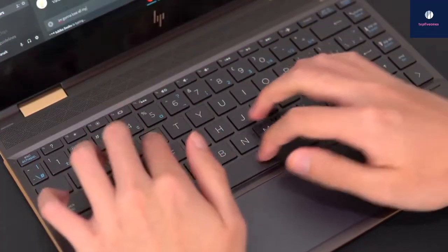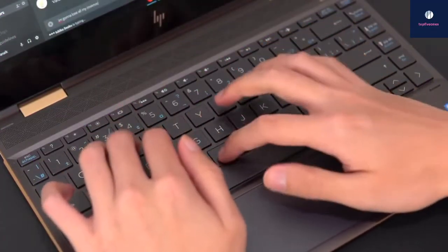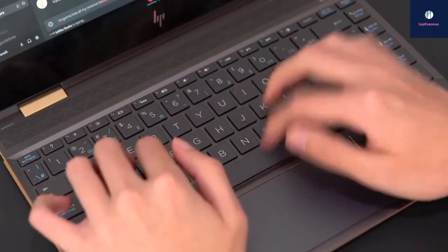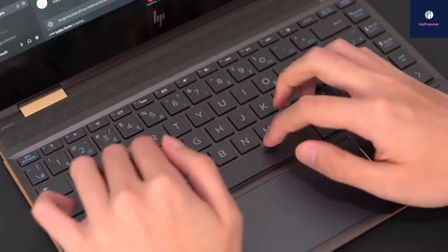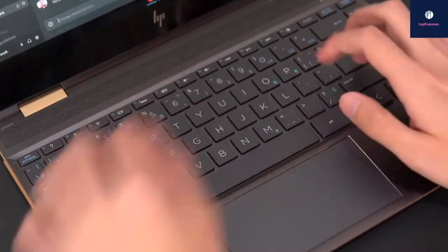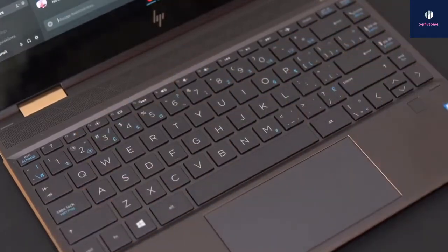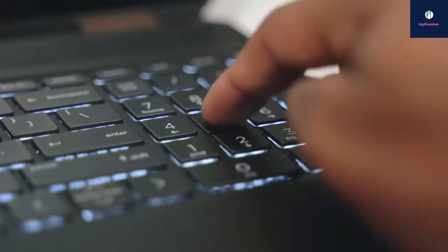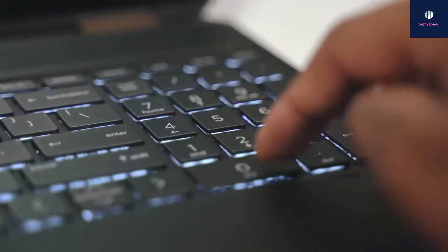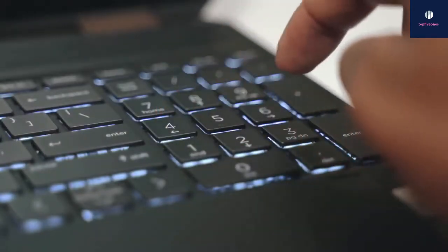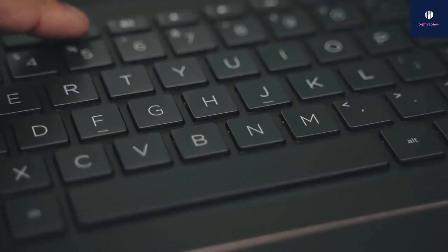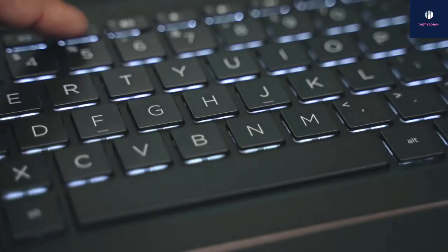Moving on, the keyboard feels agreeably snappy and clicky with impressive travel on the flat chiclet-style keys and plenty of room, making for easy discovery. That's no small feat given that this latest version of the Spectre x360 15 squeezes in a 10-key numeric keypad.